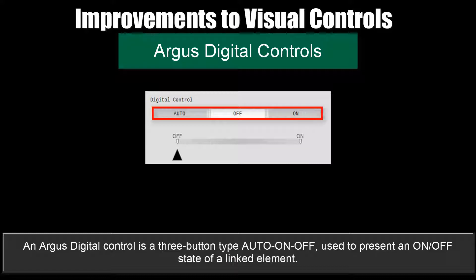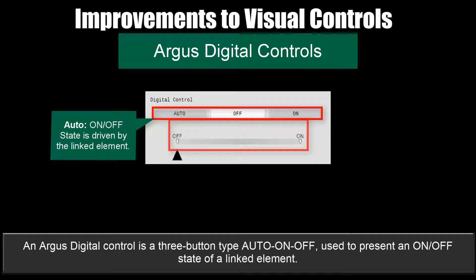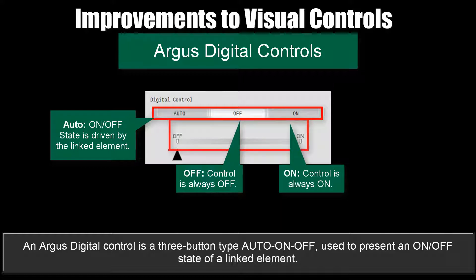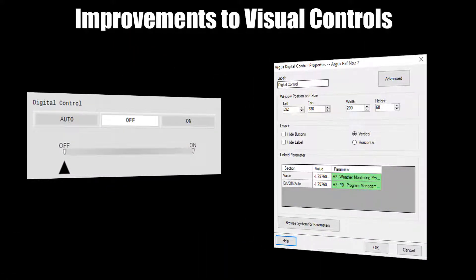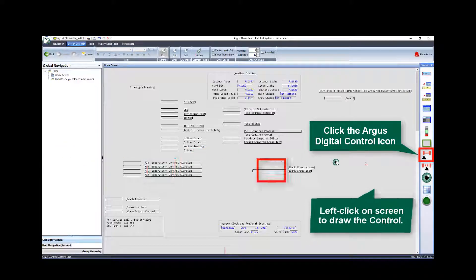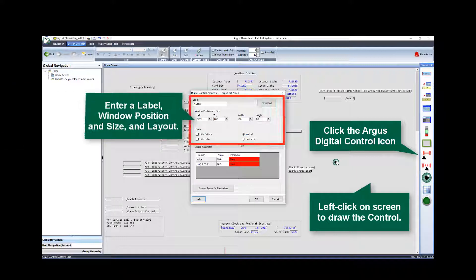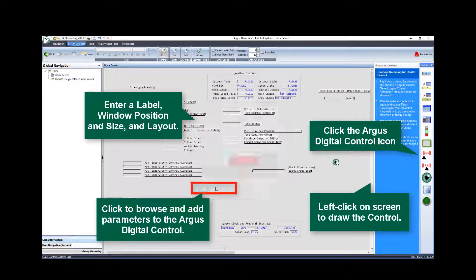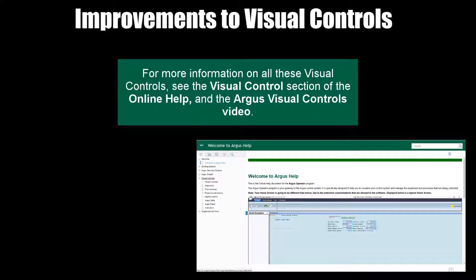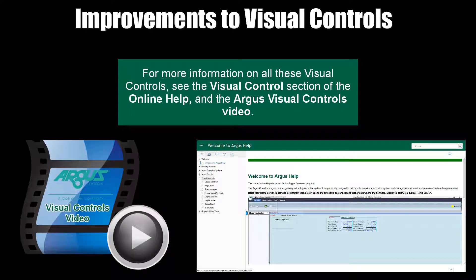An Argus digital control is a three-button type — auto, on, and off — used to present an on-off state of a linked element. If the control is in auto mode, the on-off state is always driven by the linked element. If the off button is pressed, the control is always off; if the on button is pressed, the control is always on. To configure: click the Argus digital control icon, enter a label, window position and size, and layout, then browse and add parameters. For more information on these visual controls, see the visual controls section of the online help and the visual controls video.